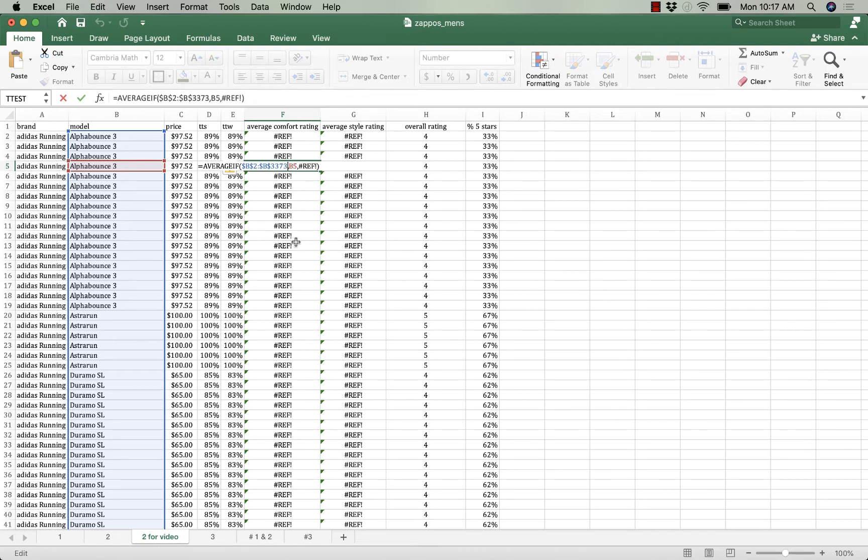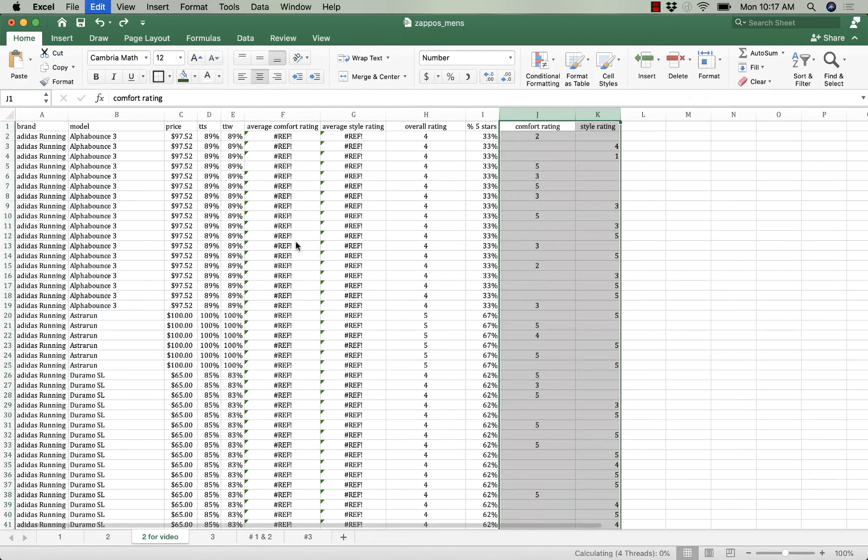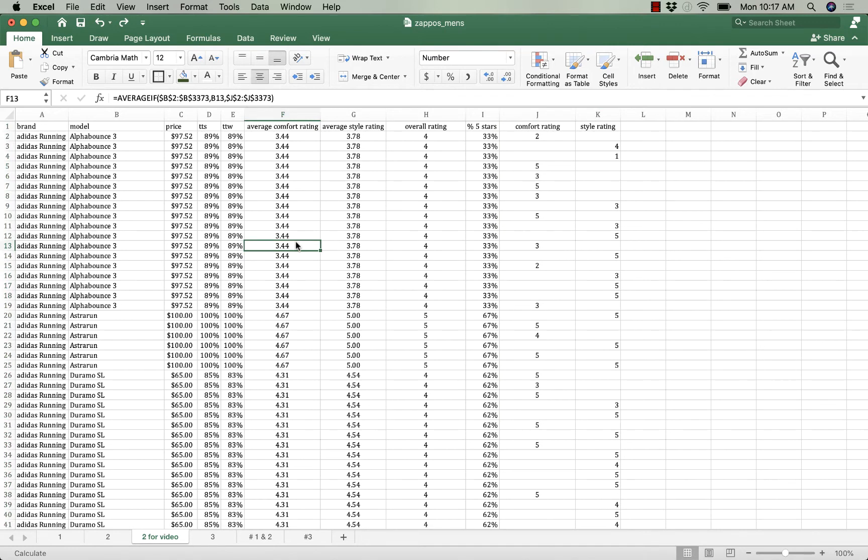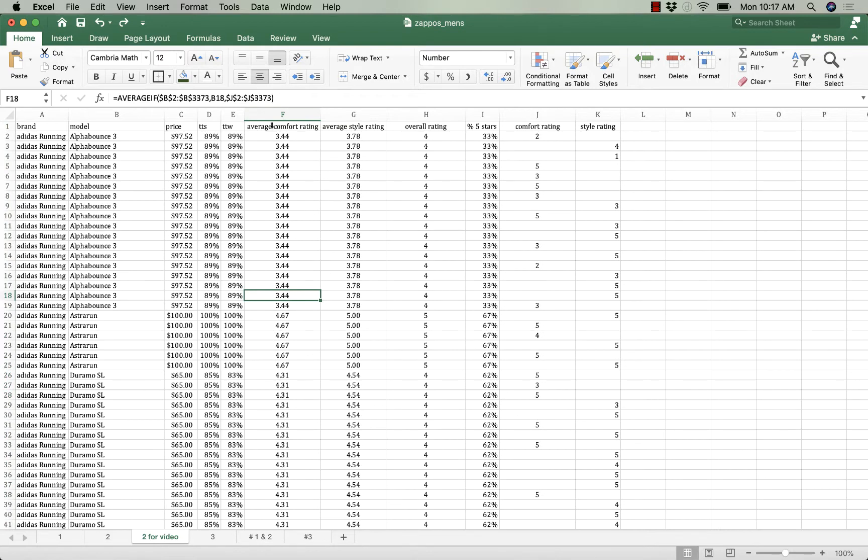So I have to copy and paste the values into these columns before I can delete these columns. So let me show you how I do that.